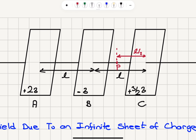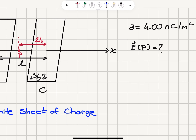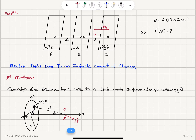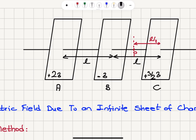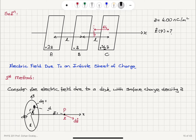Sheet A has plus 2 sigma, sheet B has minus sigma, and sheet C has plus 3 over 2 sigma, where sigma is 4 nanocoulombs per meter squared. The distances are labeled such that it's 8 centimeters from sheet A, 4 centimeters from sheet B, and the midpoint between sheets B and C is D from each. We want to find the electric field at point P, where the distance L equals 2D, with equal spacing of 2D between each sheet and D from sheet B or C to point P.